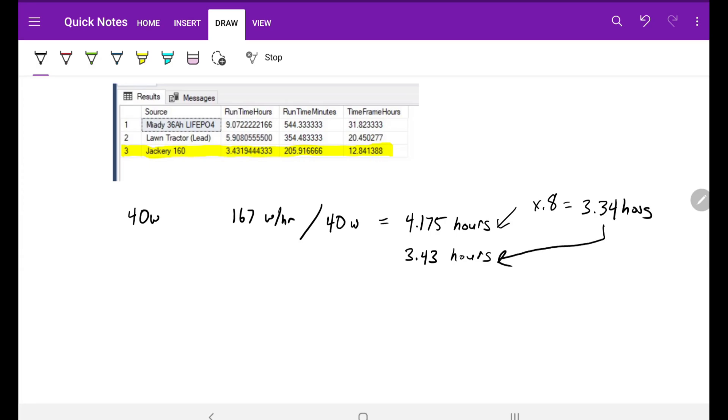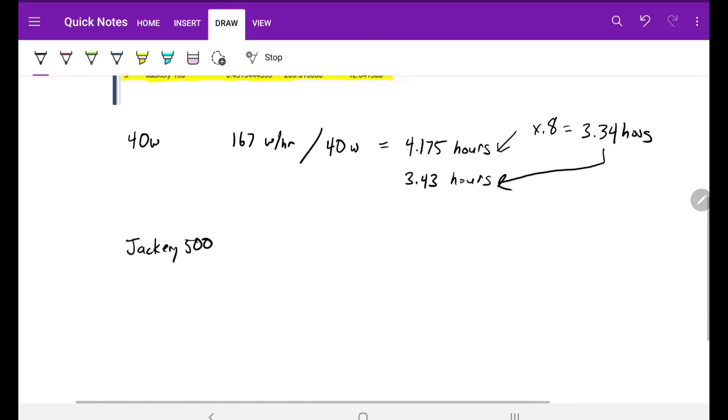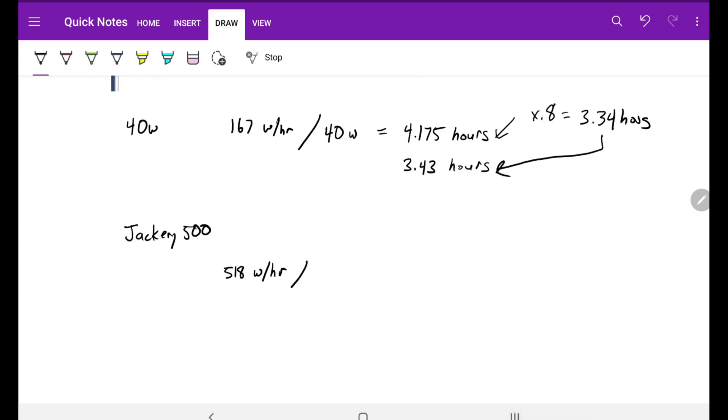In a future video I want to actually do a test for the Jackery 500 and see how long it will take. But using the figures from the Jackery 160, I'm going to estimate what the 500 would take. The Jackery 500 is 518 watt hours, so I'm going to divide that by 40 watts, and that gives me 12.95 hours of compressor runtime. Multiply that by 0.8 for the inefficiency in the regulated power supply, and I get 10.36 hours of compressor runtime.